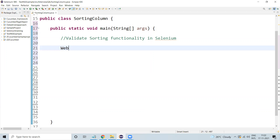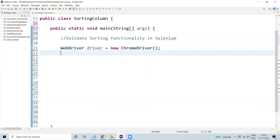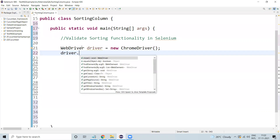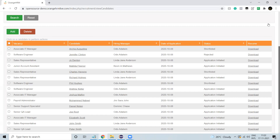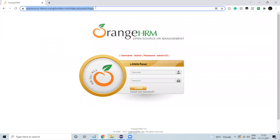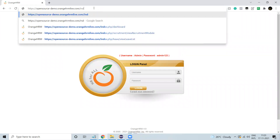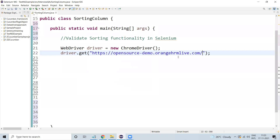Let us initiate the WebDriver. Driver equals new ChromeDriver. Now navigate to the website — using driver.get, we are passing the URL. The URL will be the logout URL. Now I'm just navigating to the website.